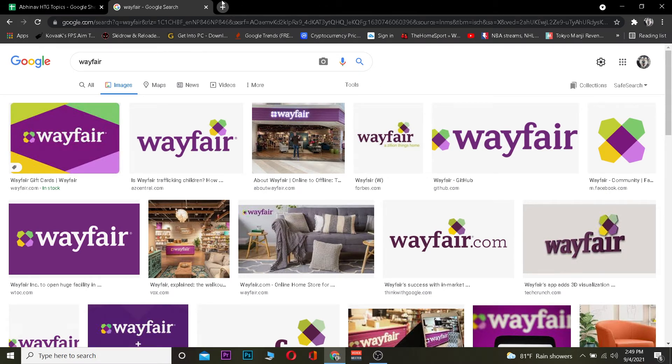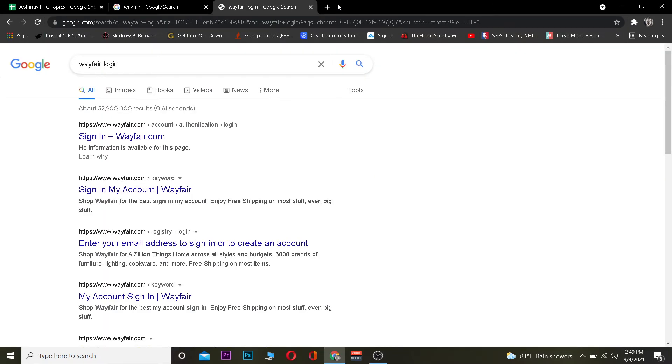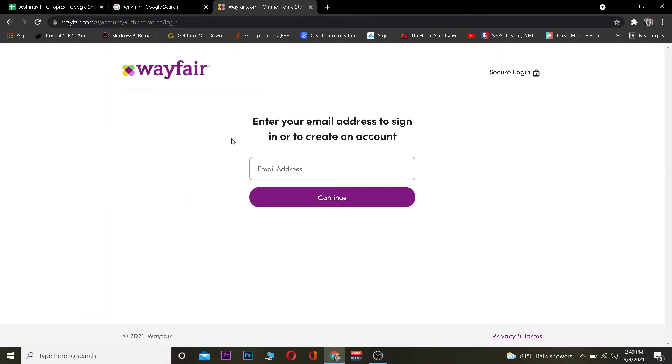Let's jump right into the video. First step is you want to go to your search engine and search for Wayfair login. After you search for it, you want to click on Register Sign In wayfair.com.